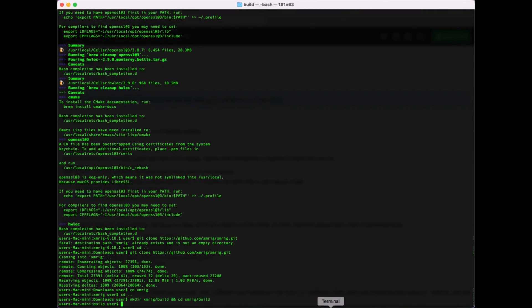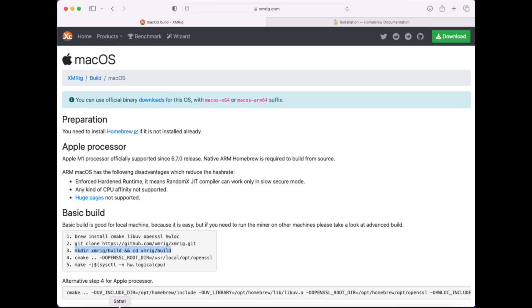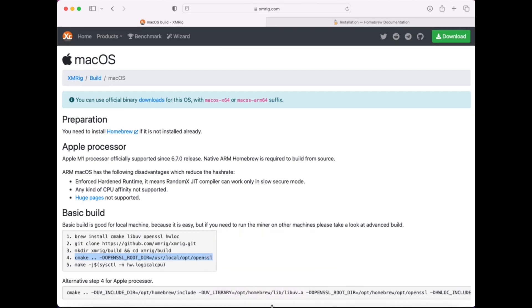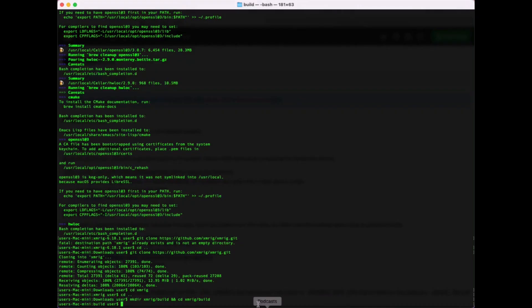Next configuring makefile by command cmake -DOPENSSL_ROOT_DIR=/usr/local/opt/openssl.